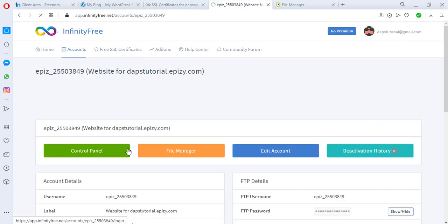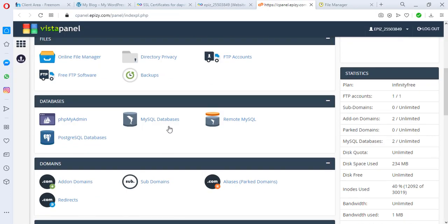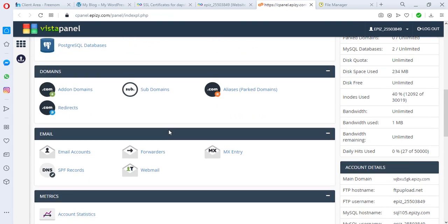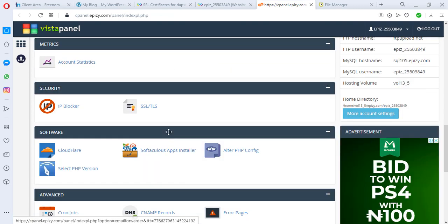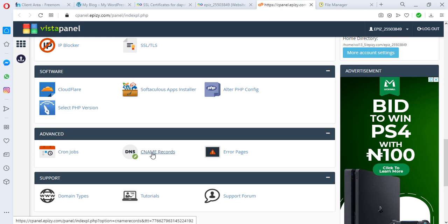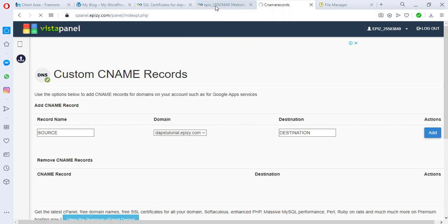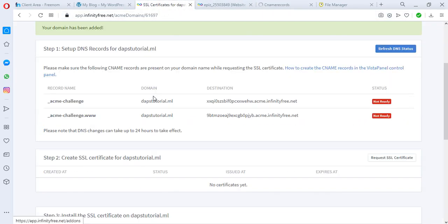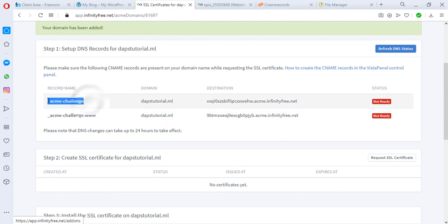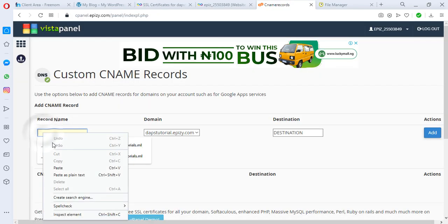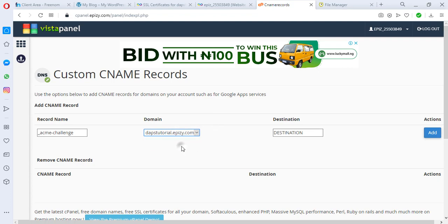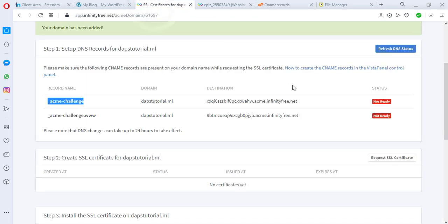Now let's go to our control panel. So this is our control panel and once you scroll down towards the end here you see a place for CNAME records. So let's click this and then what we'll do right now is to come back here and this is the CNAME, this is the record name, this is the domain, and this is the destination. So we're going to copy first the name and we're going to paste that here as the name and then the domain definitely is dapstutorial.ml. So let's get the destination and let's add this record.